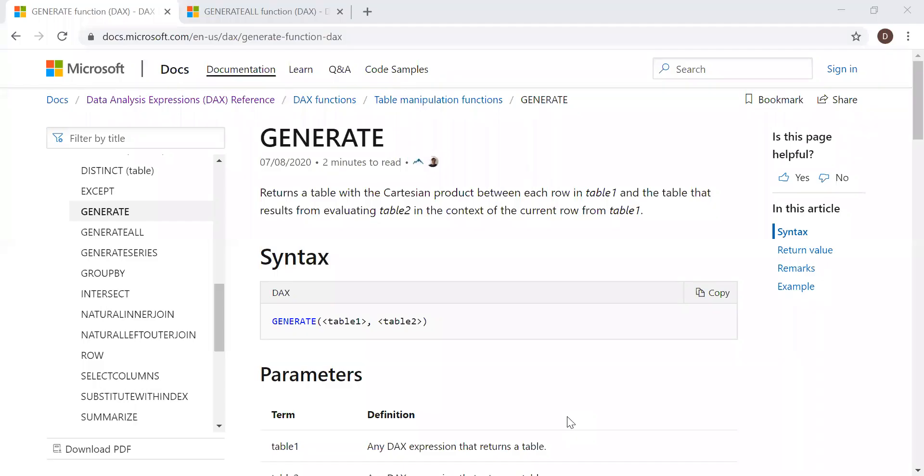Here is the definition and the syntax. It returns a table with the Cartesian product between each row in table 1 and the table that results from evaluating table 2 in the context of the current row from table 1.